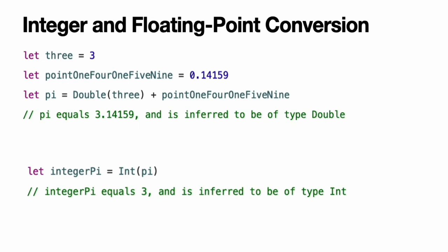Note, the rules for combining numeric constants and variables are different from the rules for numeric literals. The literal value 3 can be added directly to the literal value 0.14159 because number literals don't have an explicit type in and of themselves. Their type is inferred only at the point that they are evaluated by the compiler.